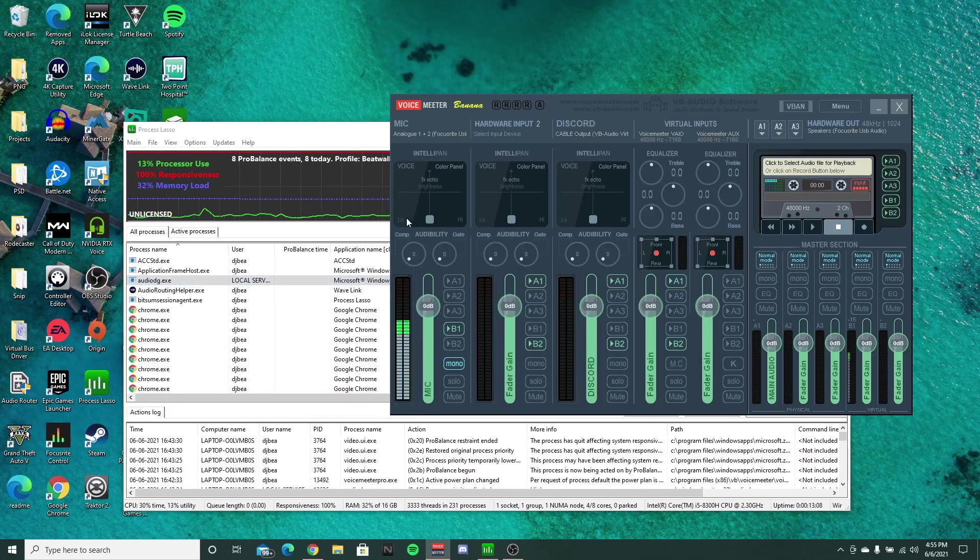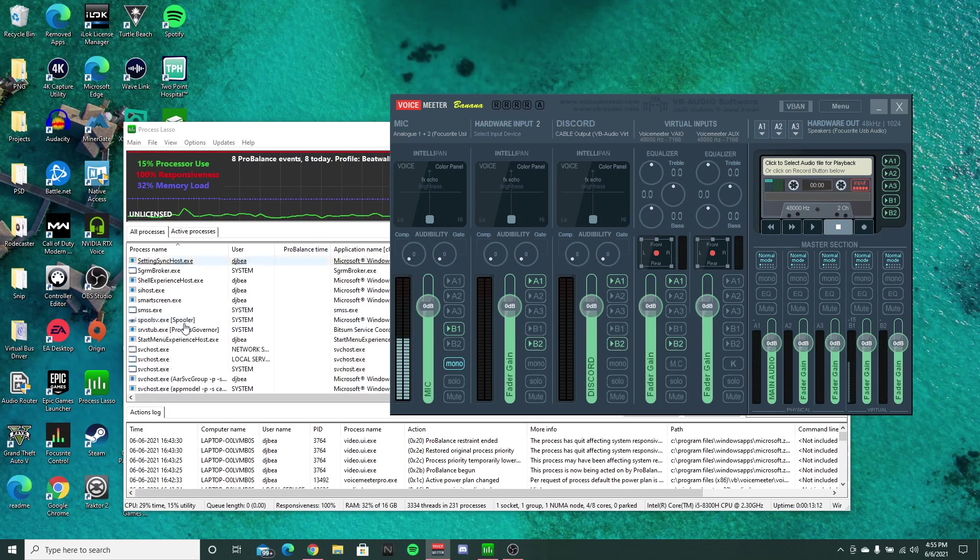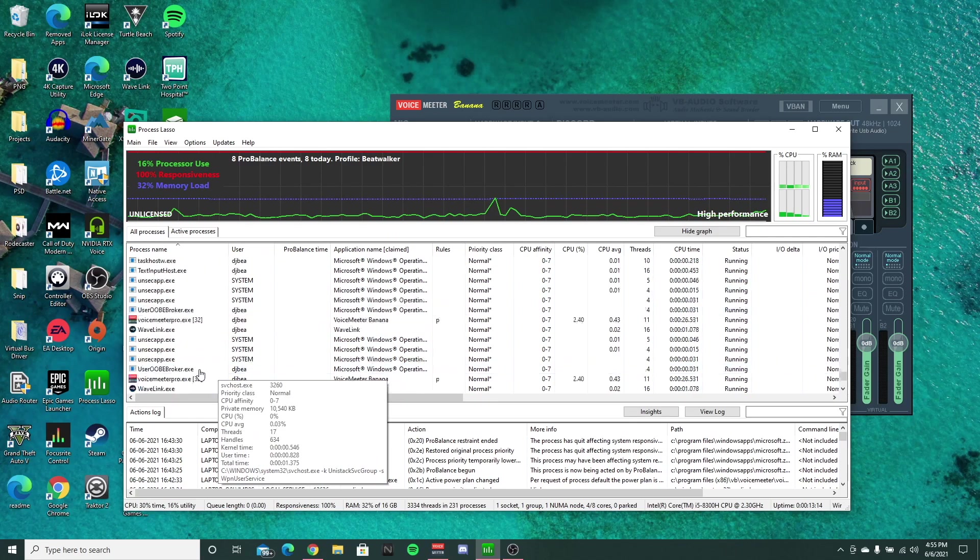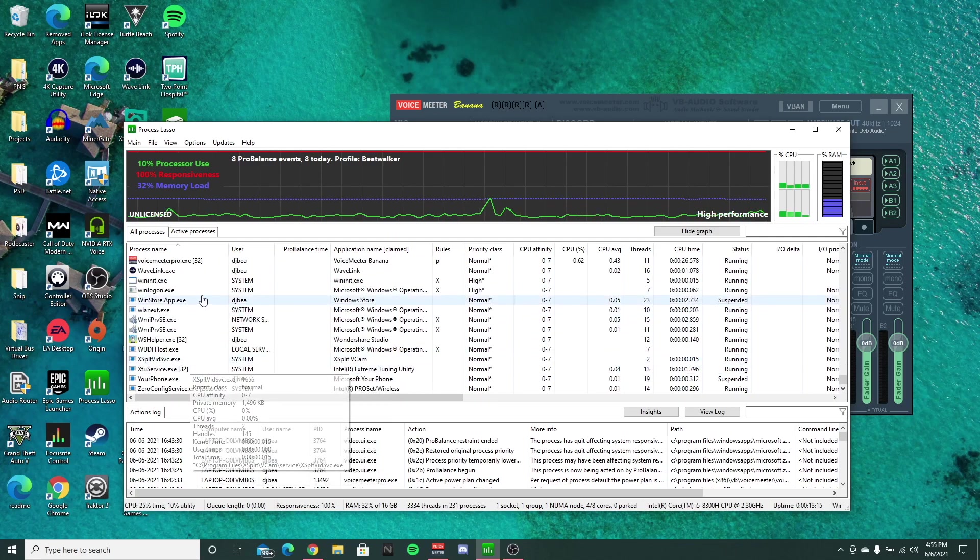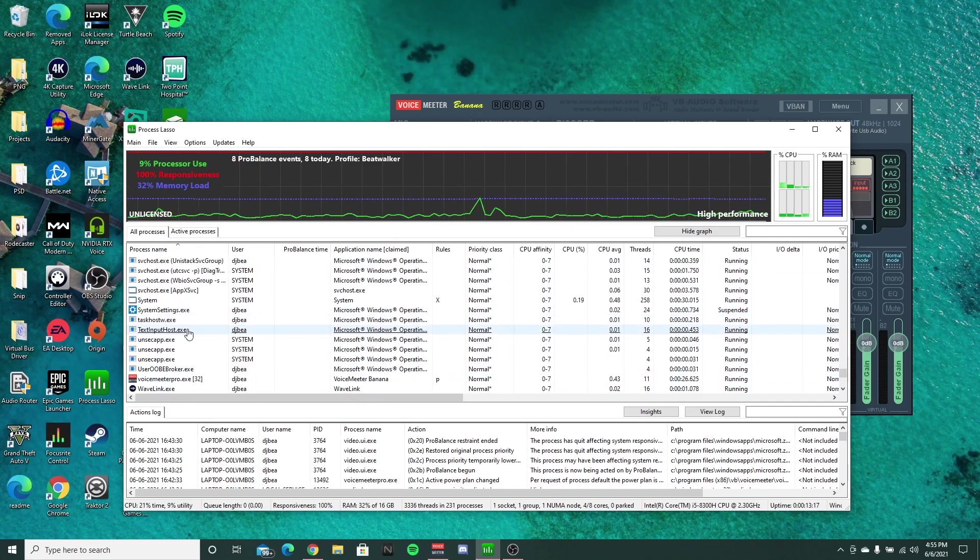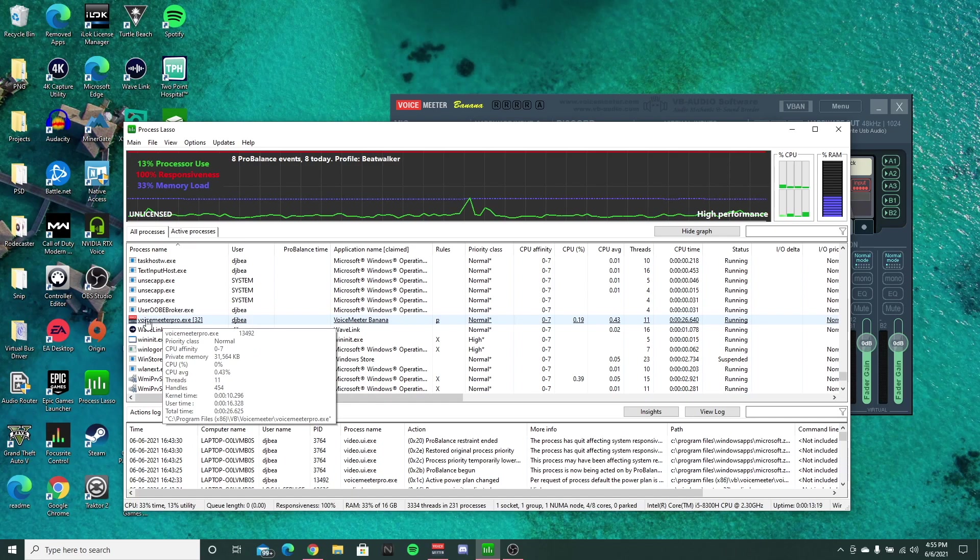And since I'm using VoiceMeeter majority of the time, I went ahead and found VoiceMeeter here at the bottom. Again, this is alphabetical order, so you just have to sort that accordingly.